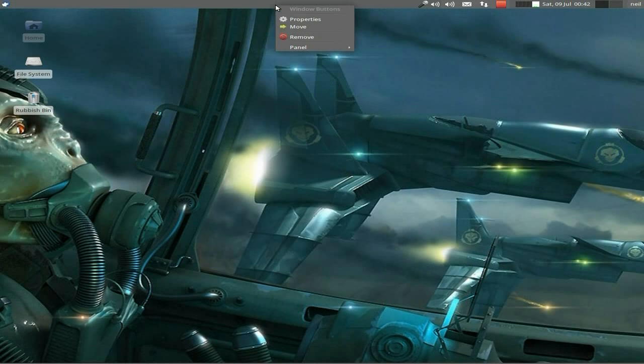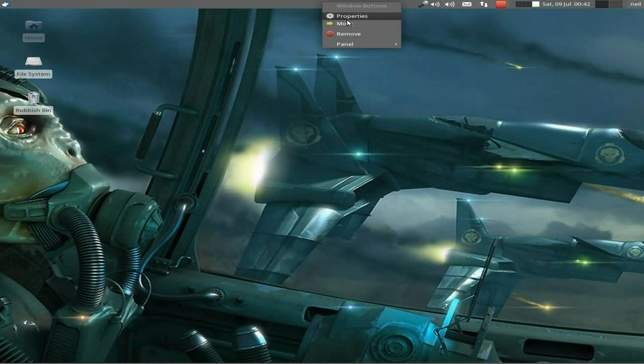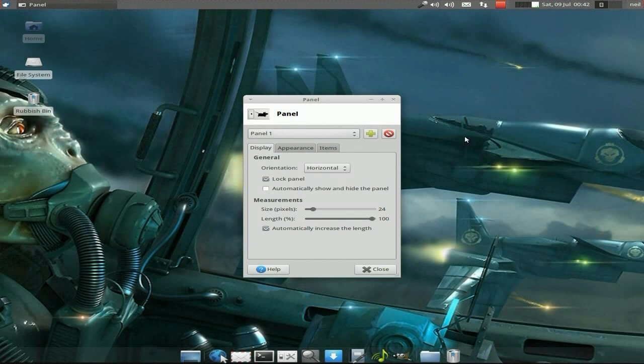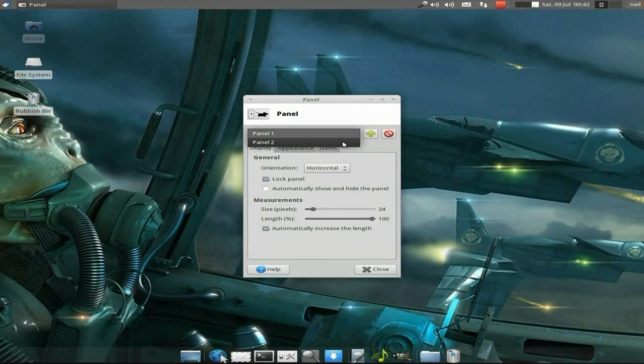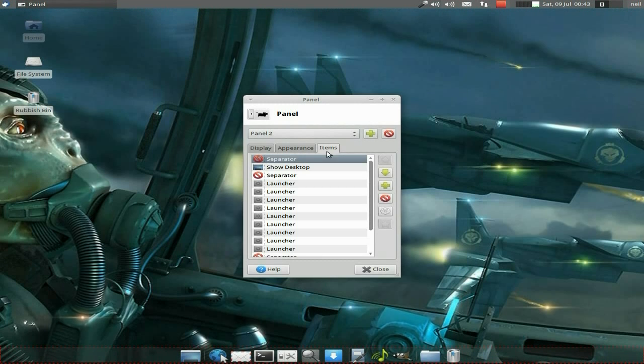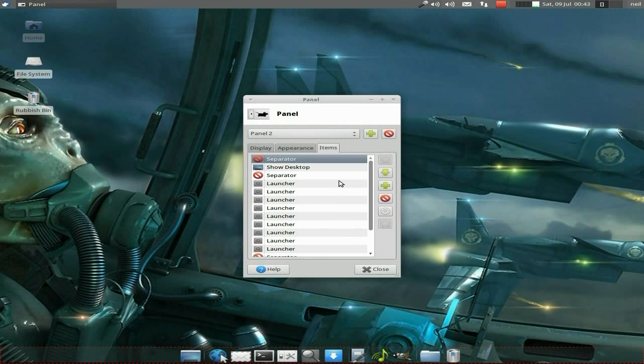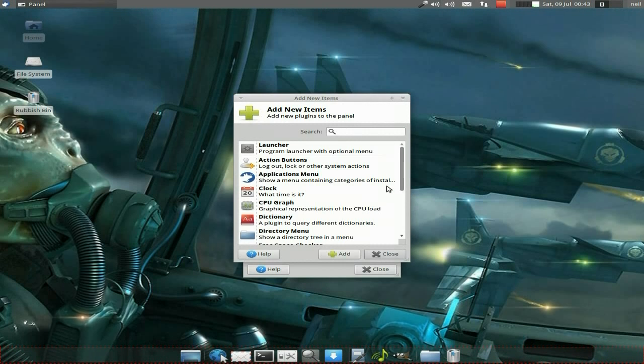And the same is for adding applications to the bottom one. So if we go to Properties again—sorry, wrong one again. What an idiot I am. We go to Panel, Panel Preferences. And so if we go to Panel 2, and you want to add items. Now, these are the bits in the launcher, as you can see. Now, say you wanted to add something. We just go to Add, basically. Add an item in this panel. Click Add.